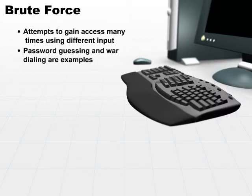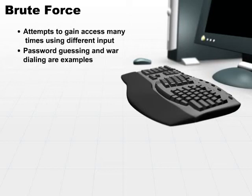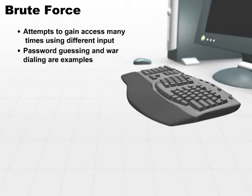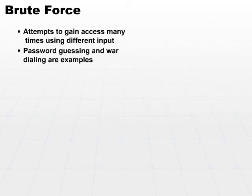Password guessing is just one type of a brute force attack. Another example would be war dialing. In war dialing, you access either multiple machines on a network, or the term originally came from dial-up,